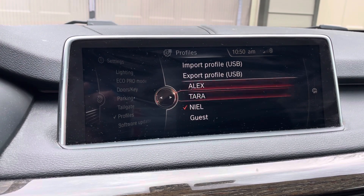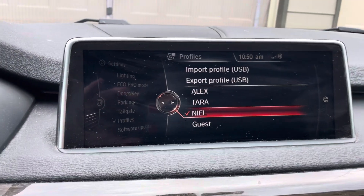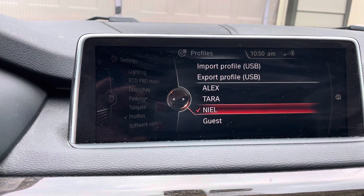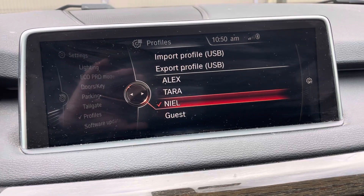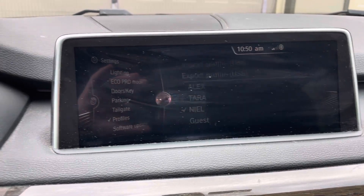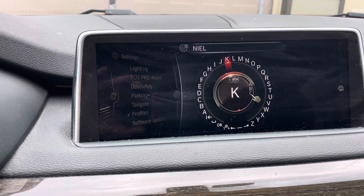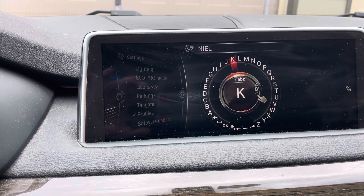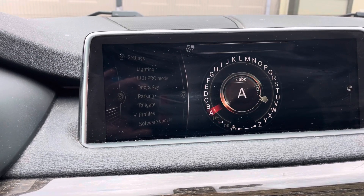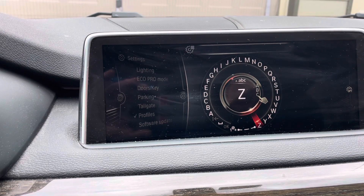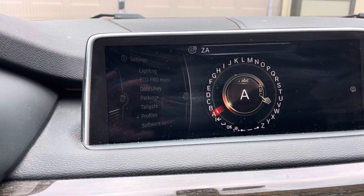You'll see here I have three profiles. The one I want to rename is this one — Neil — you click on that. Then you go over to the options on the right, and then you want to rename. So right now it's called Neil. We're going to rename this to Zan, Z-A-N.